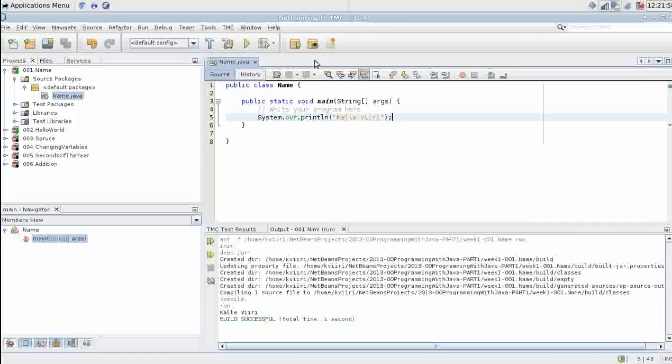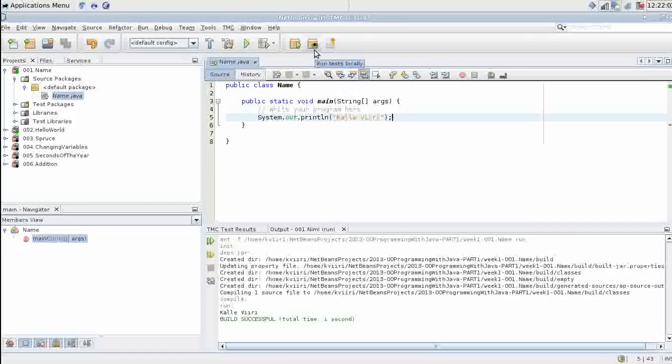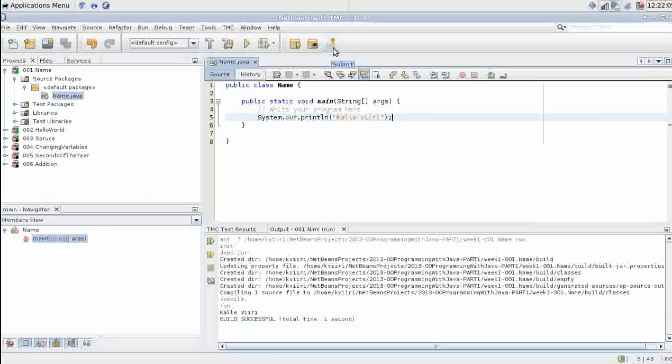Next we have the TMC buttons. The button with the eye runs tests locally. And the button with the white box with the orange arrow pointing upwards submits code to the server.